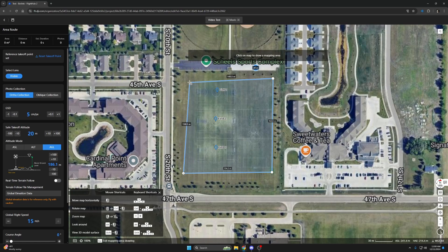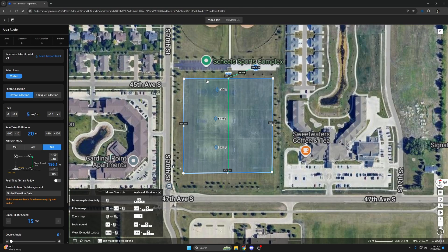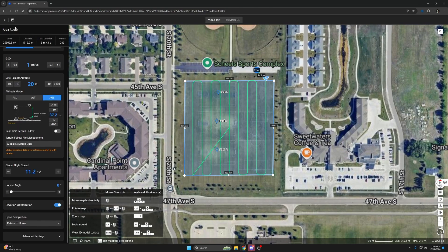If you've used the flight planning software on DJI Pilot 2, then this process will be very familiar to you, with the only difference being that you must predict your takeoff point as best you can. When you're satisfied with your flight, you can then go to the upper left corner and click on the save icon to save the flight to your project. After it saves, you can then back out into the previous menu to view it in a list.